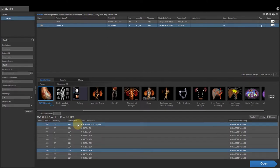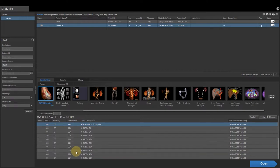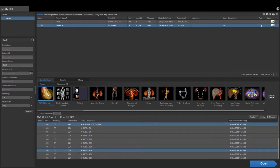Then left-click to select the series to load into the application. Hold CTRL to select multiple items. Then click the OPEN button at the bottom right-hand corner of the screen, or double-click the TAVR planning application to launch.